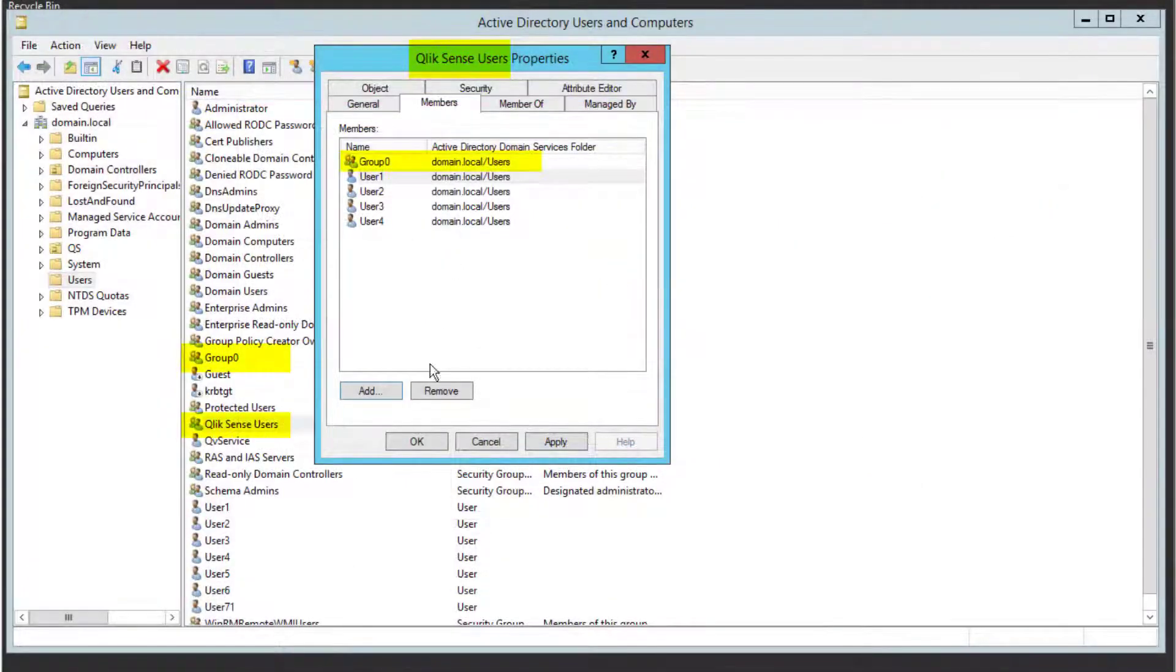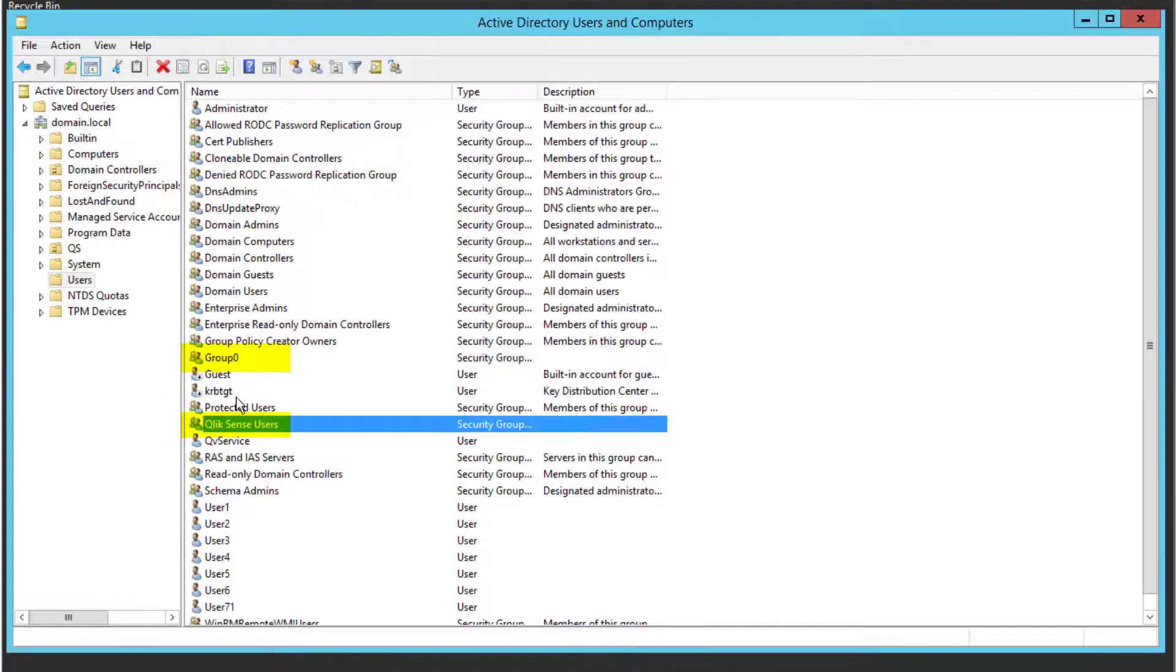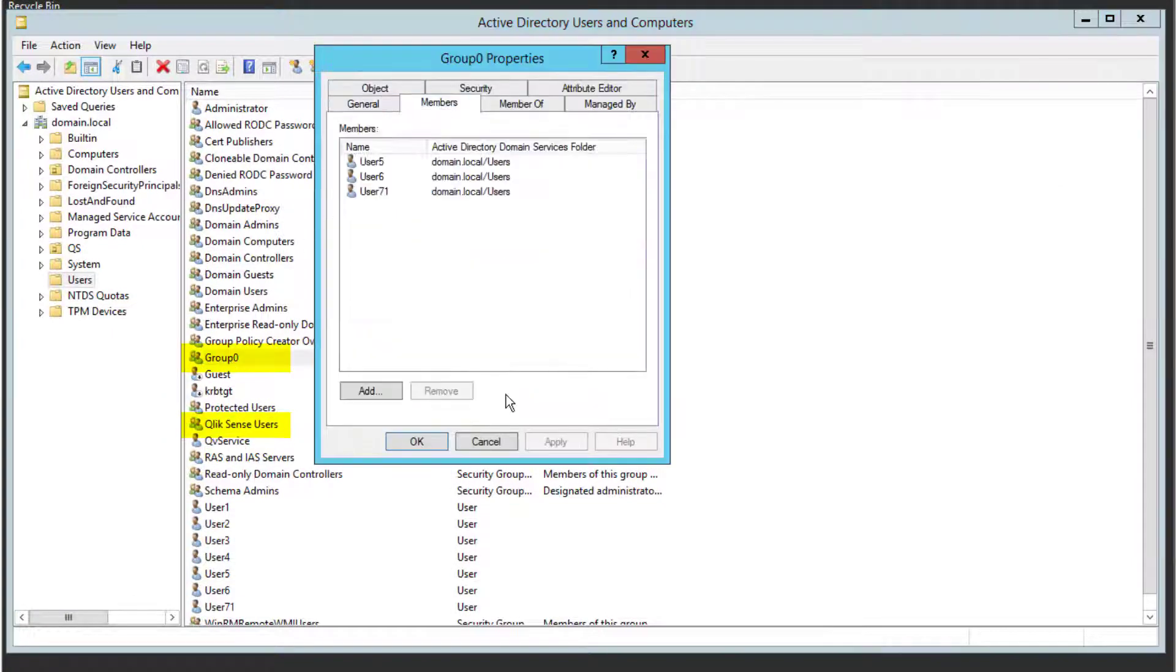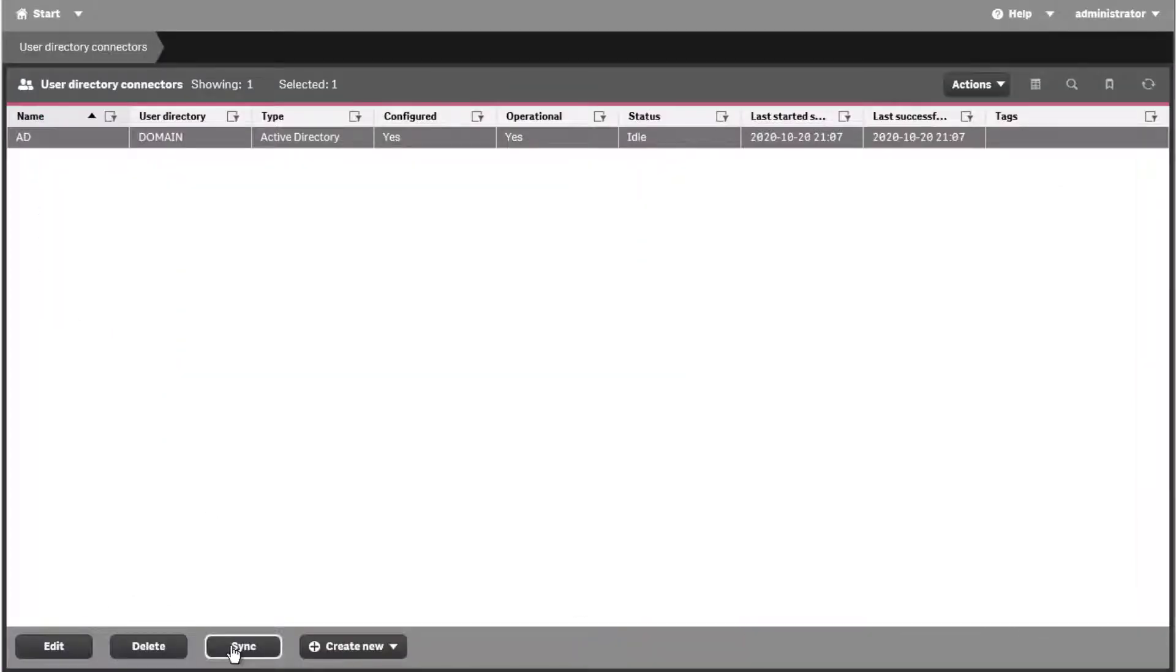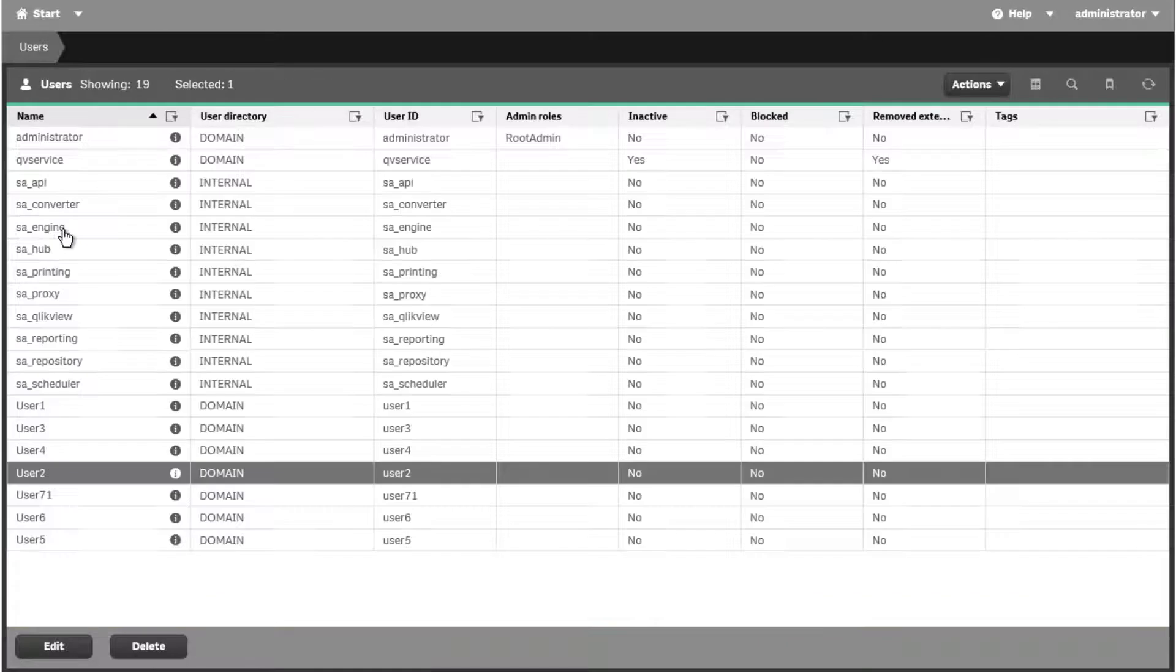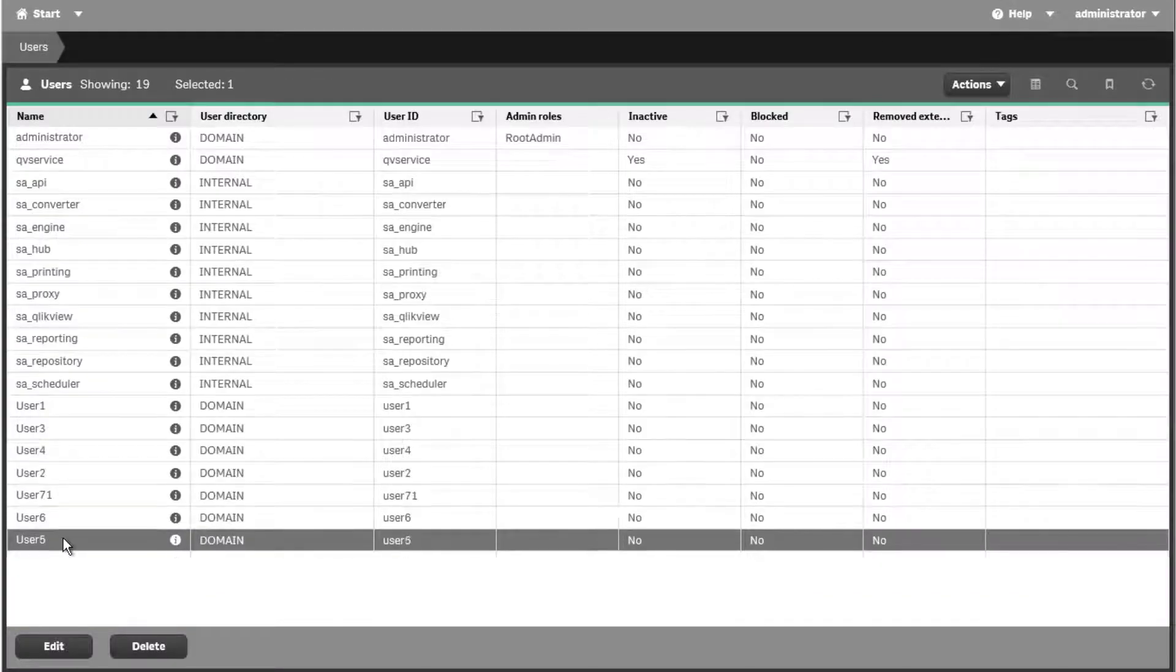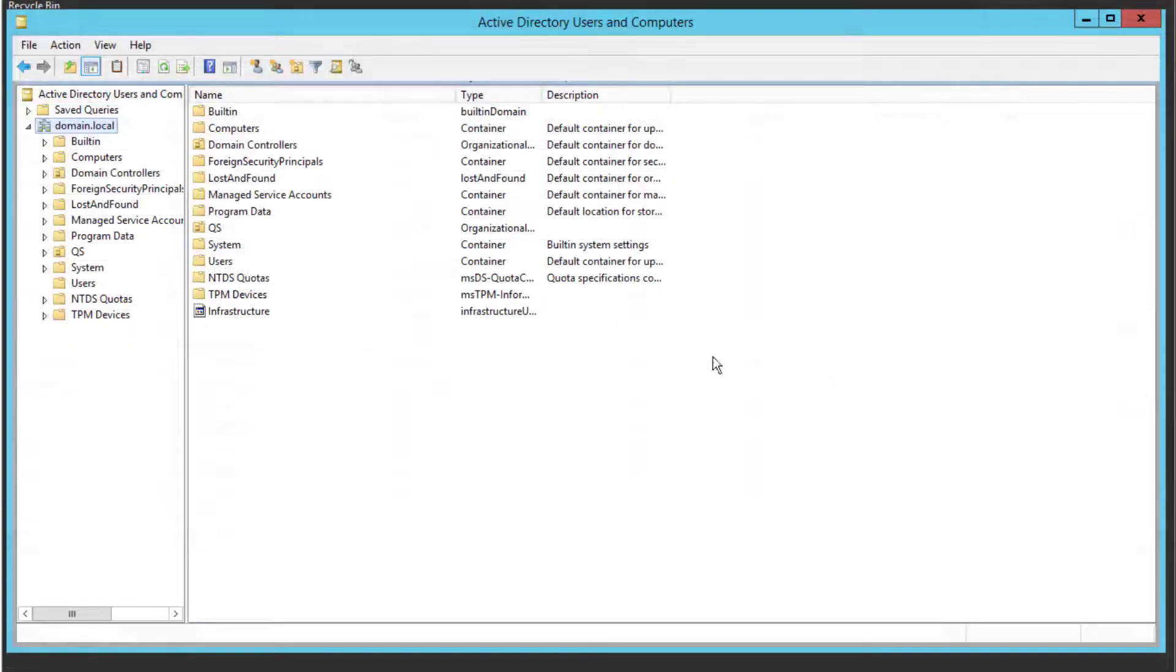In this example, we see that Group 0 is a member of Qlik Sense Users group and the members of Group 0 were now imported due to the recursive search. Keep in mind that the LDAP filter string can be tested directly using